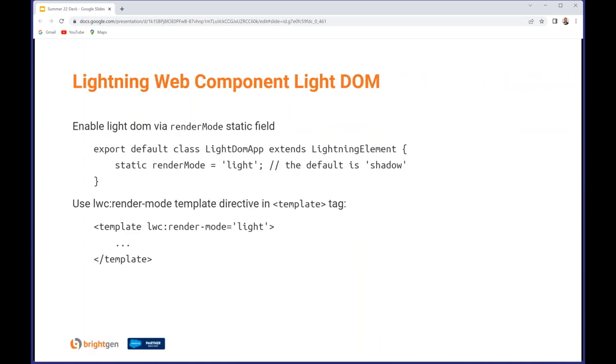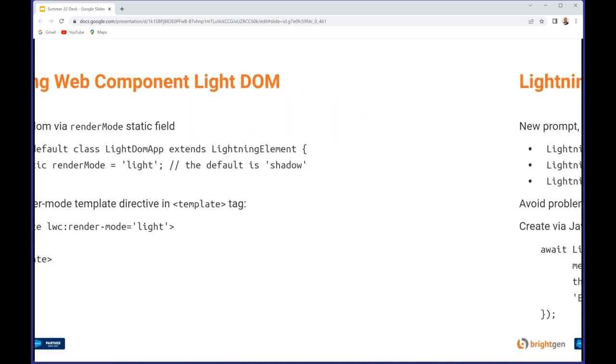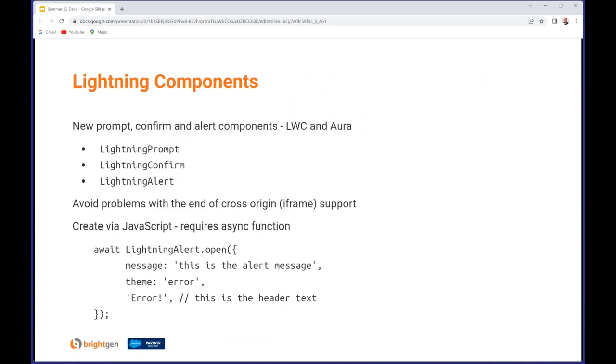You can use Light and Shadow DOM interchangeably, but bear in mind this isn't available for the Salesforce supplied base components which are in the lightning hyphen namespace. You enable Light DOM for a component either in JavaScript using the render mode static field or in the HTML markup via the lwc:renderMode template attribute, Light or Shadow.